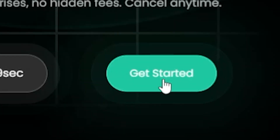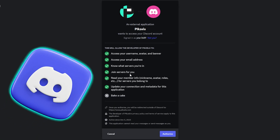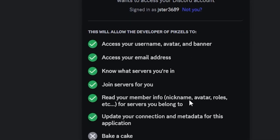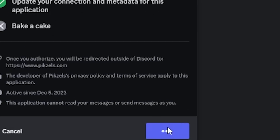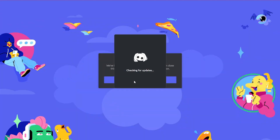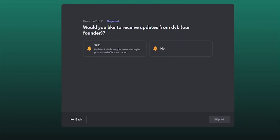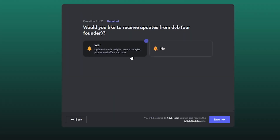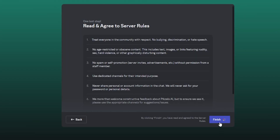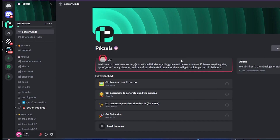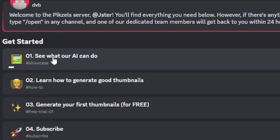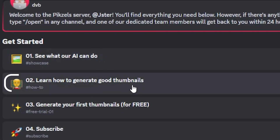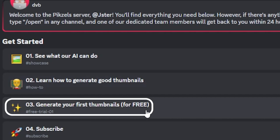Click here to get started, and it will connect you to your Discord page. You'll need to read the access message and give permission to the Pixels developer, then click Authorize. It may take some time to connect with Discord. Next, you'll be asked if you would like to receive updates from Pixels AI — click Yes if you prefer. Then you'll land on a server guide option where you can see these options: see what our AI can do, learn how to generate good thumbnails, and generate your first thumbnails for free.